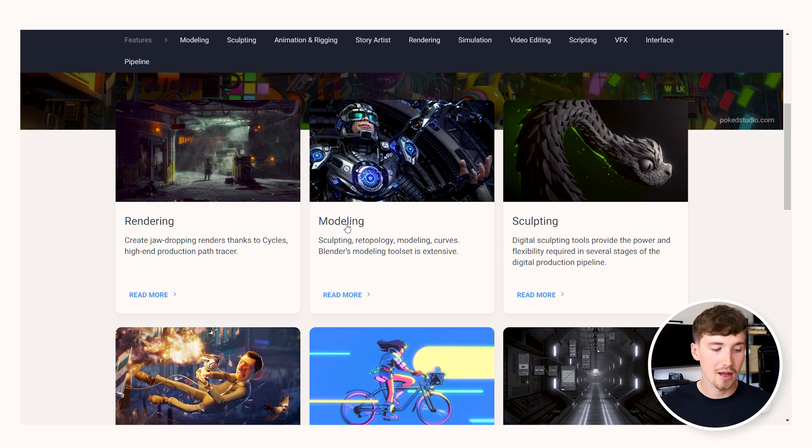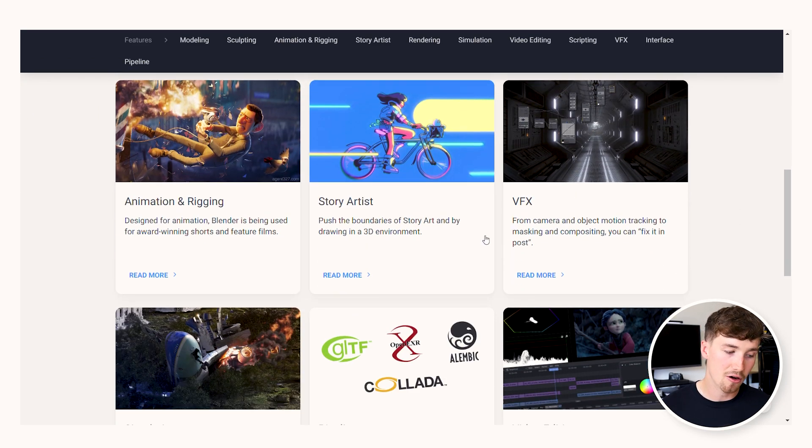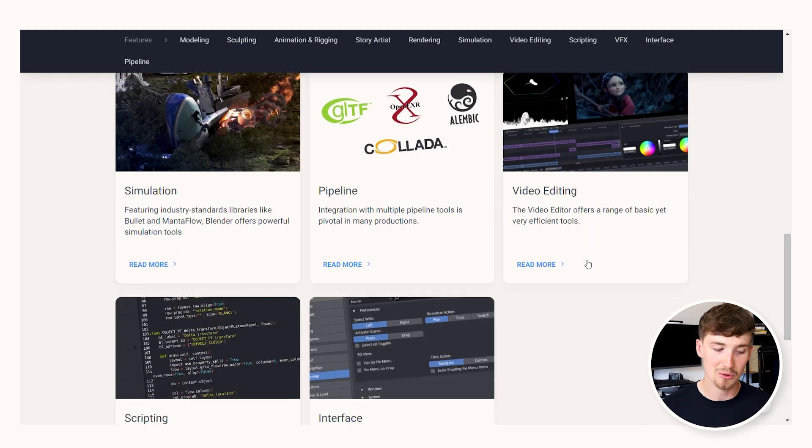Blender is an exciting and versatile option because you can also model in Blender — you can build models and render them in the same software, making it a one-stop option. You can create animated films, visual effects, art, 3D art, motion graphics, interactive 3D models, video games, and more. It's a pretty unique software. Consequently, due to its numerous features, it has a much steeper learning curve and is going to take you a lot more time to get used to and understand. And it is free, which is obviously perfect.